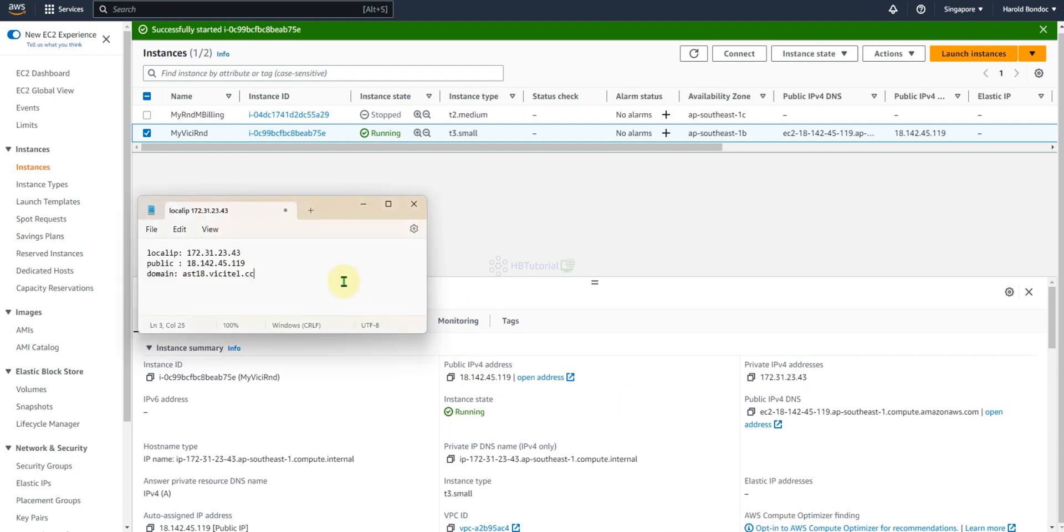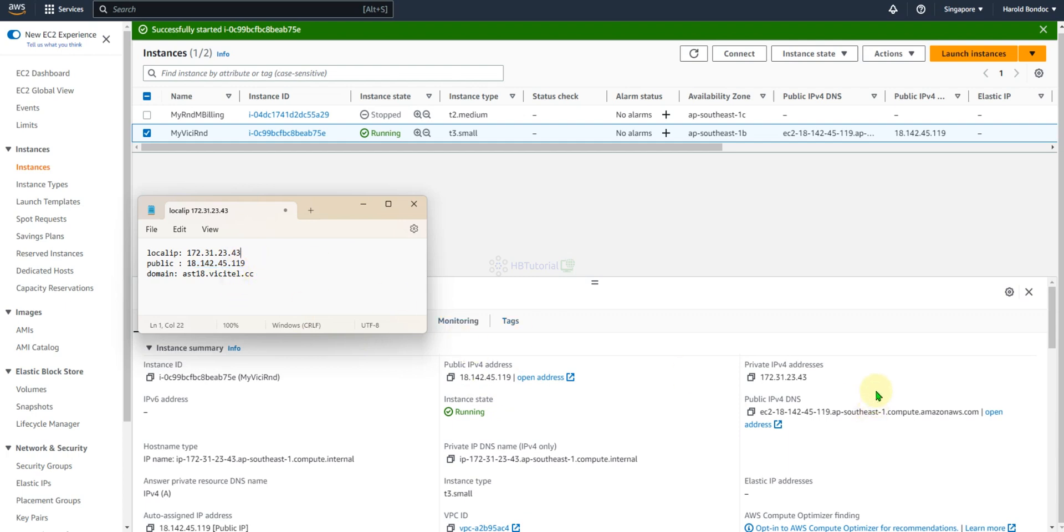We need the following: the public address. I already generated my domain, I'm using series18.digital.cc and this is my IP that I assigned. And the local IP or private IP address in the Amazon EC2 instance that I created.